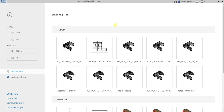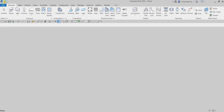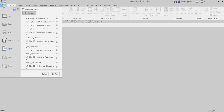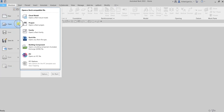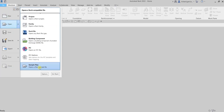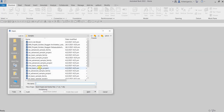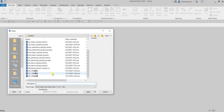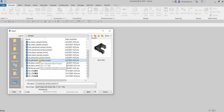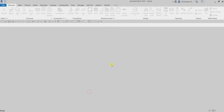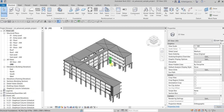Let's do this. I'm going to open our sample project, so I'll just go to Open and then navigate until we find the sample files, and then let's look for the RST Advanced sample project. This is the project that we have been working on since day one.